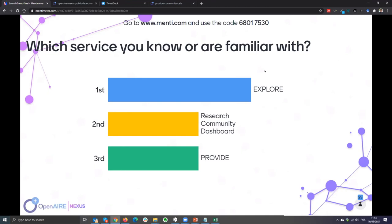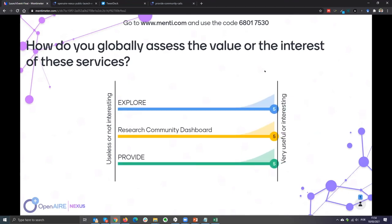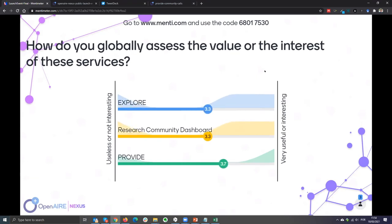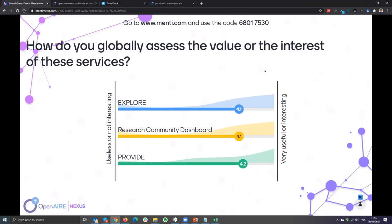The next Mentimeter question: how do you globally assess the value or interest of these services? You can compare them with other tools or services you might use. The value is very personal — it depends on your needs. Looking at the results, all three are quite at the same level and close to five — very useful or interesting — with 22 to 23 responses.